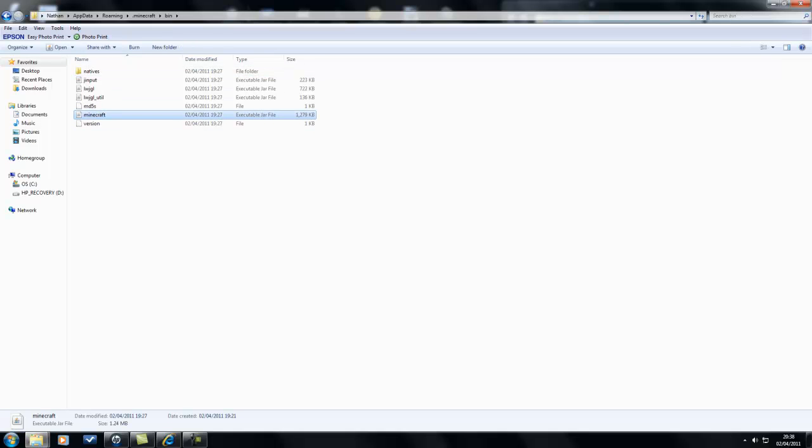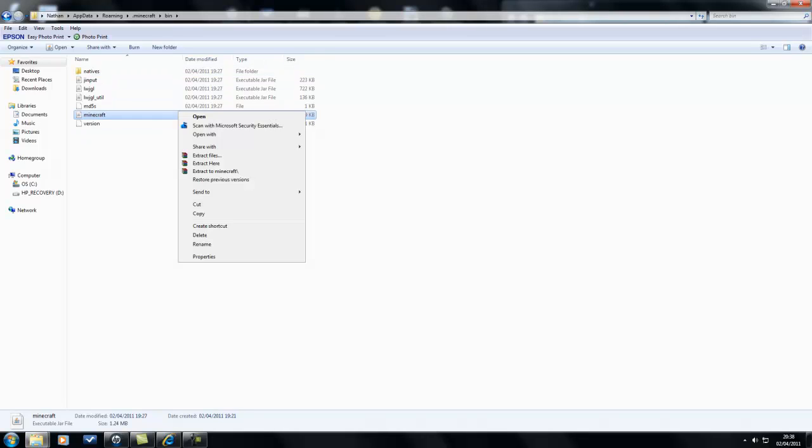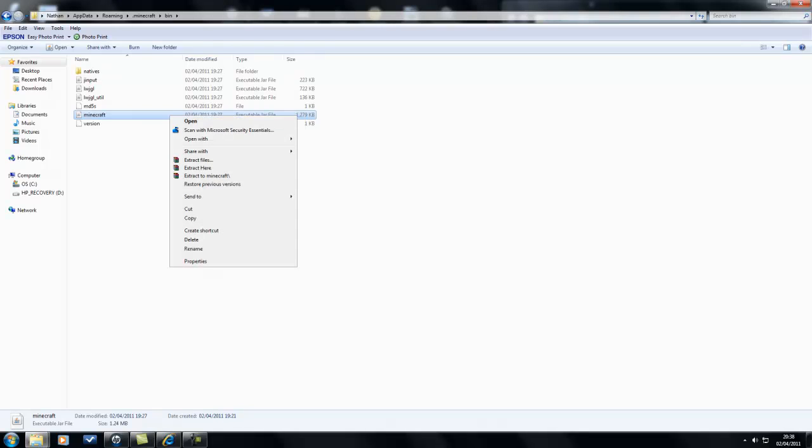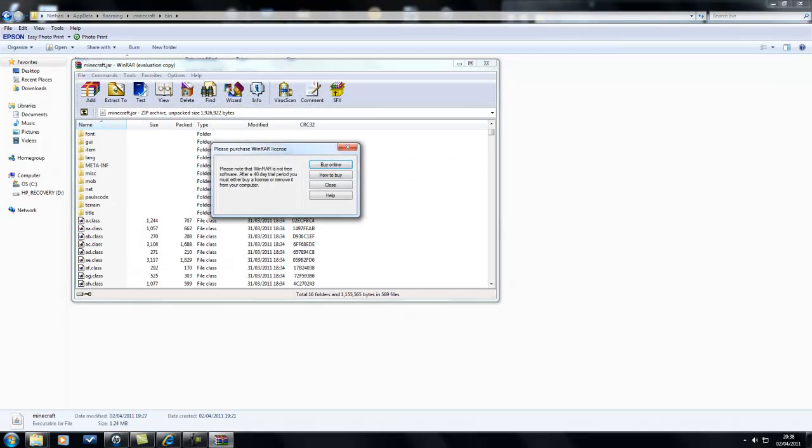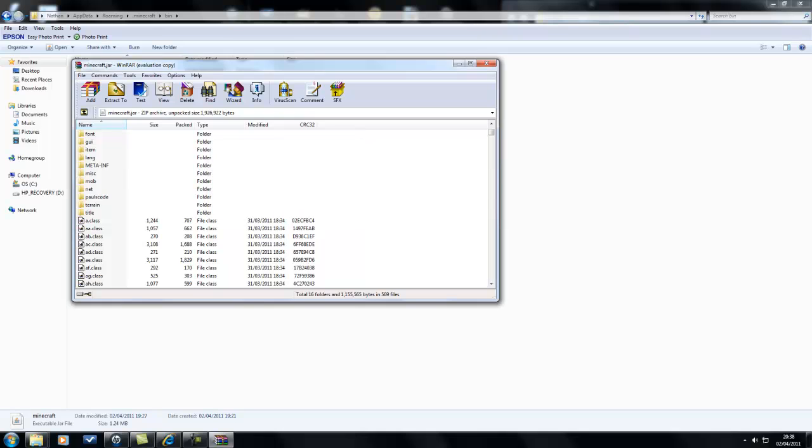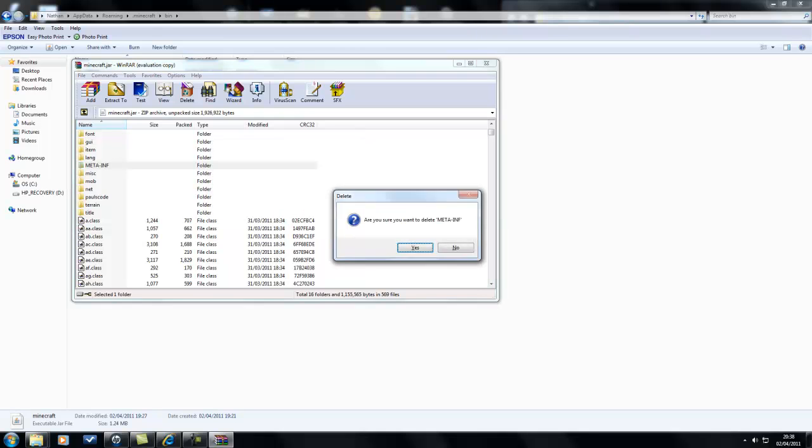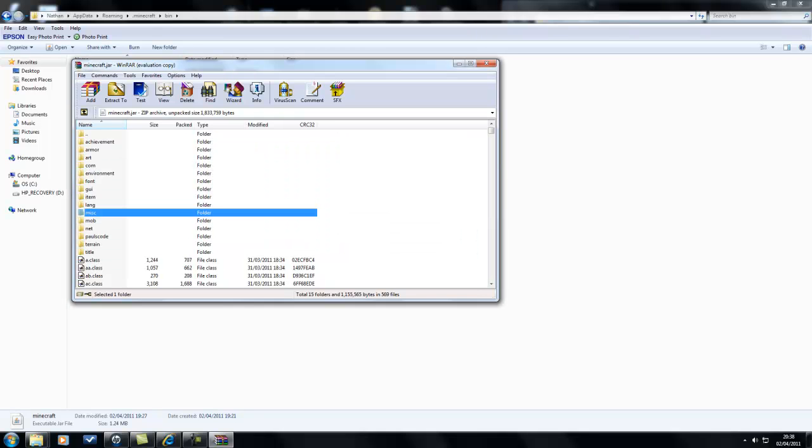Go to bin, minecraft. The type of file will be an executable jar file. Basically, right-click it, Open With, and whatever your file software is. Delete your meta-inf folder if you've got one.